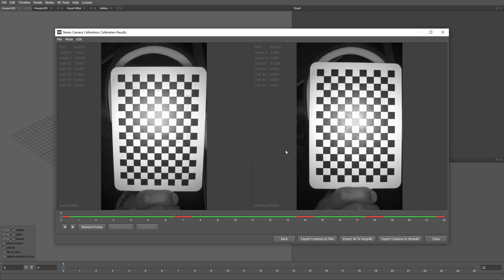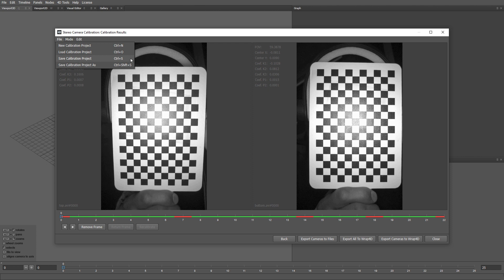In addition to saving the cameras, you may want to save the calibration project as well. You can go to the file menu and click save project to be able to return to your calibration project later.